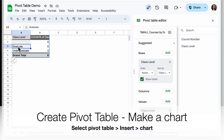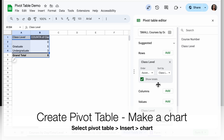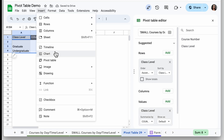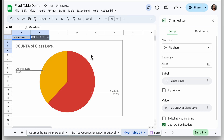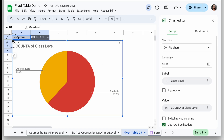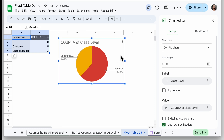One of the things pivot tables are great for is making charts. If I want to make a chart of this data, it's super easy from a pivot table. I'll select all the data except for the grand total — I can uncheck that by setting Show Totals to No. Then I select my whole table, go to Insert, choose Chart, and because of the data structure it automatically gives me a pie chart with those labels.